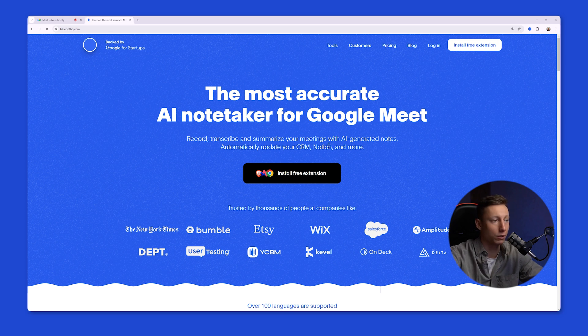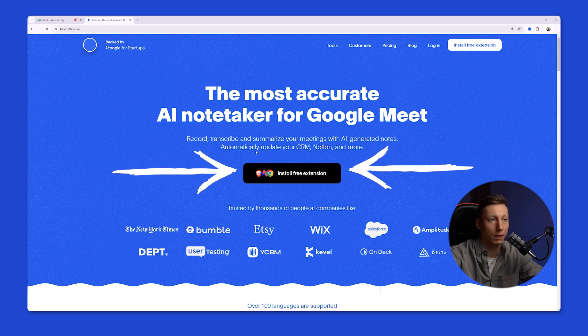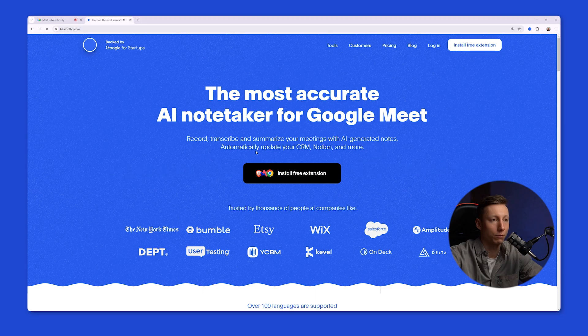To use it, you need to install the free extension. And with the free plan, you can record up to five meetings to test the functionality for yourself.